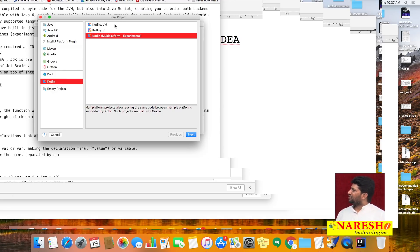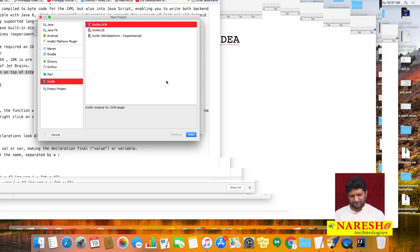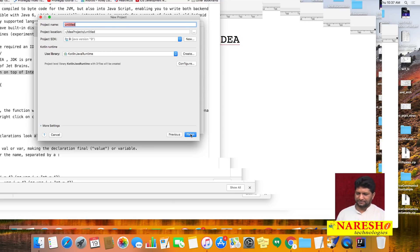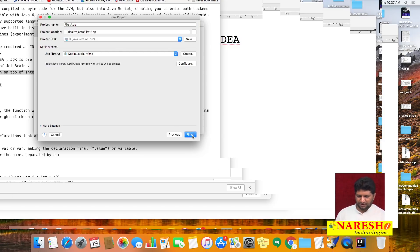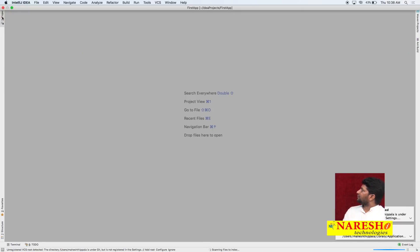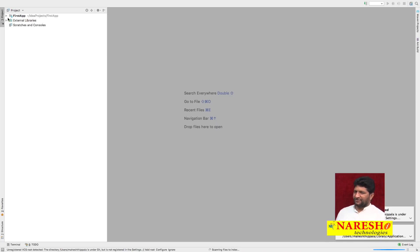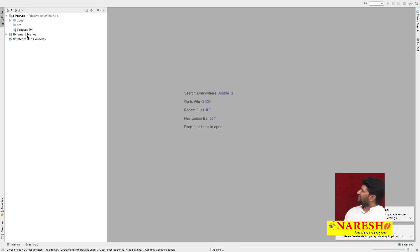Specify a project name — I named it 'first app'. Click Finish. Once you click Finish, you get a project. An IntelliJ project for Kotlin contains mainly three folders: the project name folder (first app), external libraries, and scratches and consoles.